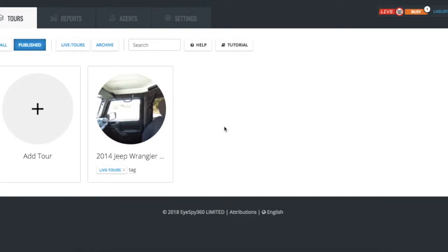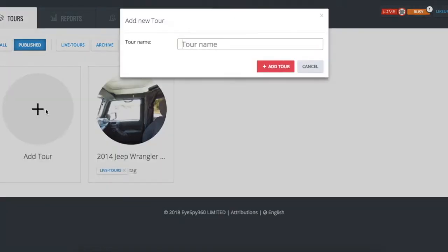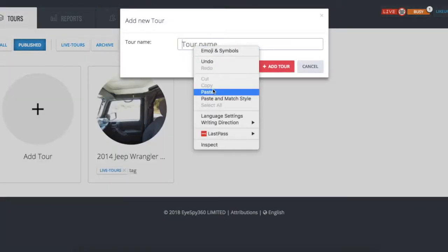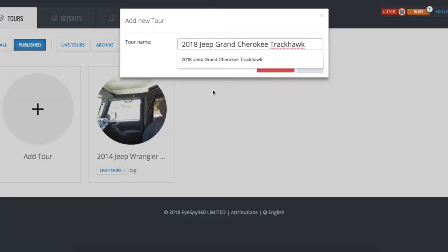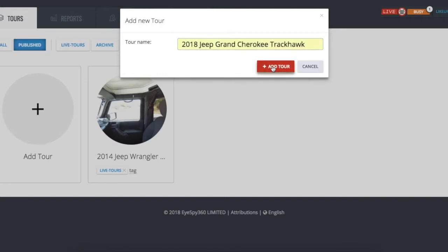In this video, we'll show you how to create and publish your own 360-degree virtual tour. Once you log into your iSpy360 account, click on the button labeled Add Tour. Make sure you add a unique tour name here because this is going to show up in your tour itself and any social media posts that you do.